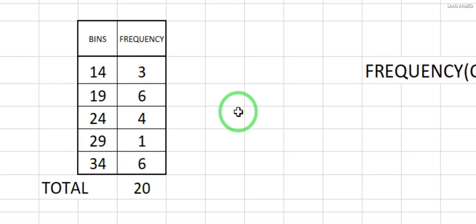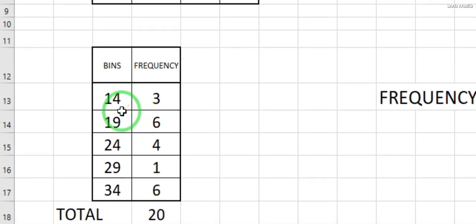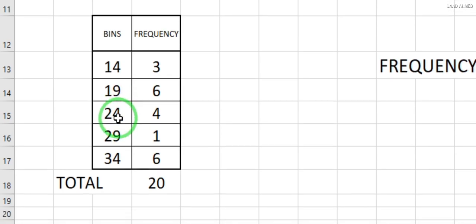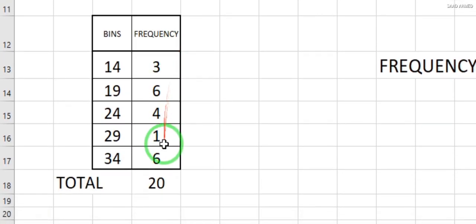We have discussed that each bin represents the maximum of a range — so 14 is from 1 to 14, 19 is from 15 to 19, then 20 to 24, 25 to 29, and 30 to 34. This is the result you should be getting after applying the formula.